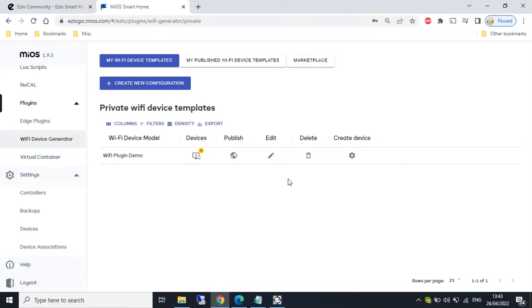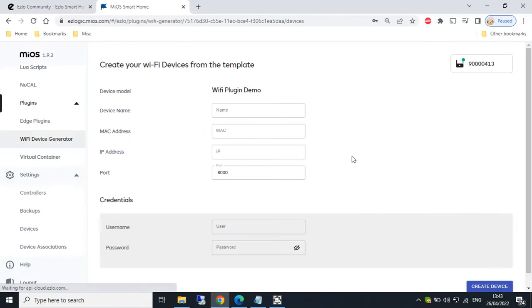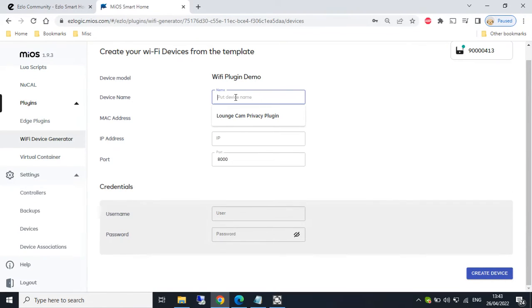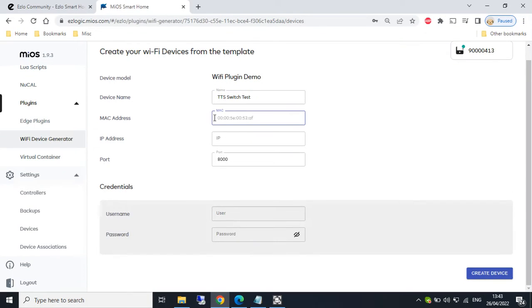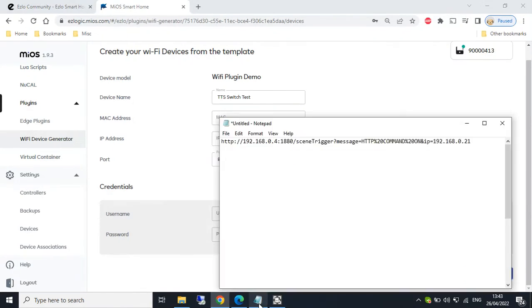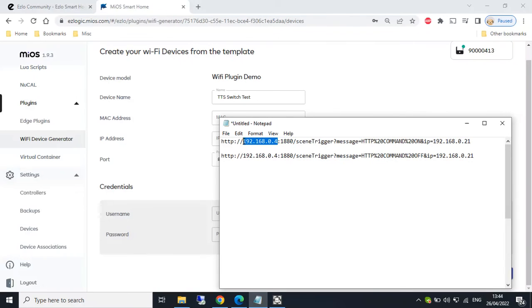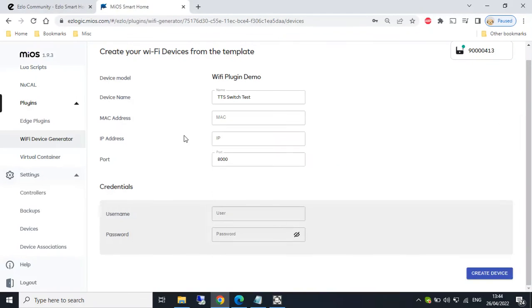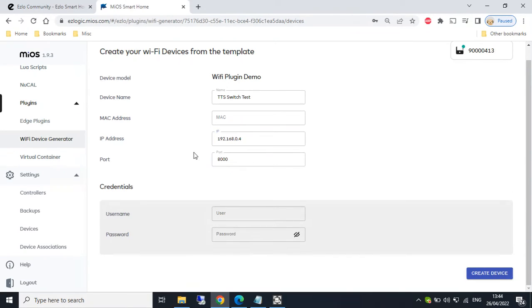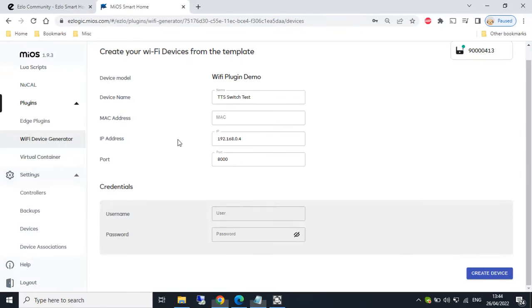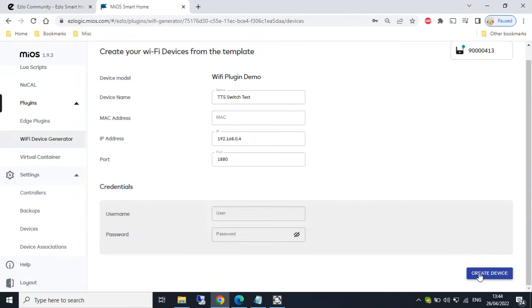So once the template has been created, we can then create the device. So if we press that cog button there, we can then give it a device name. So if we call it ETS switch test. Mac address, I don't need to specify for this example, so I'm going to leave that. The IP address I do need. This is the IP address of my Node-RED installation, so where this HTTP command is being sent to. And I also need to specify the port number, which is that. And I don't need a username and password for this. And then we just create device.